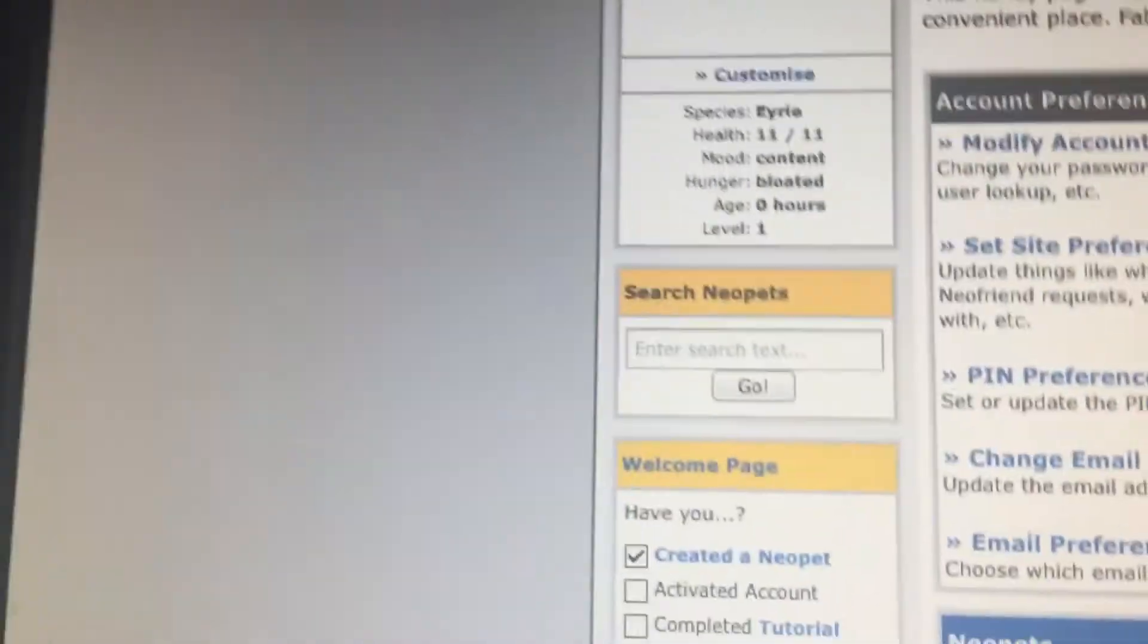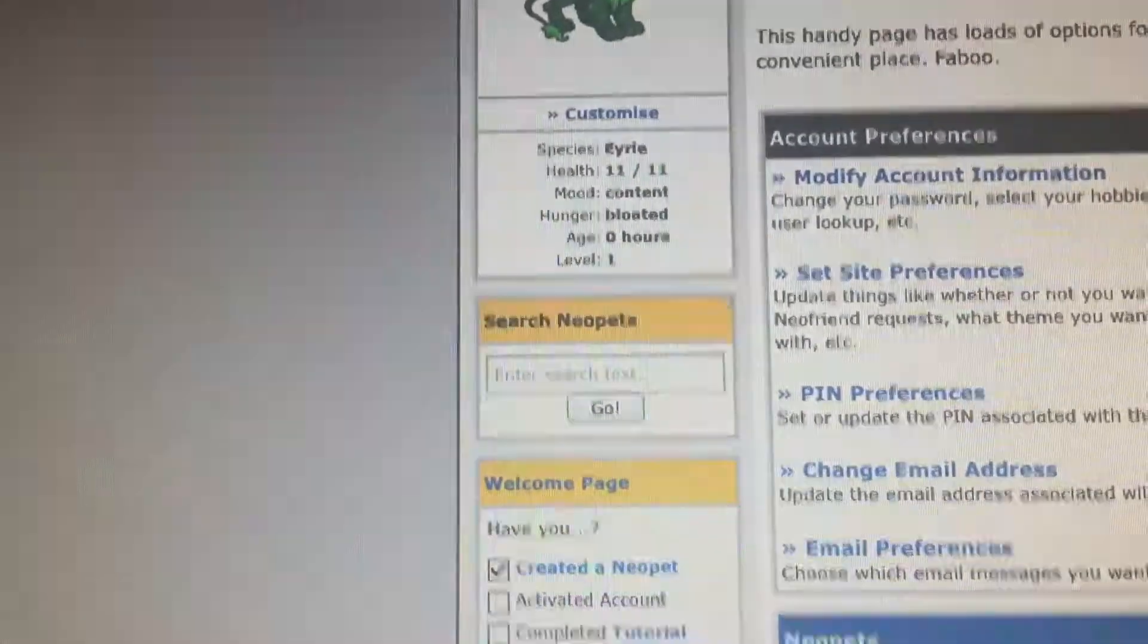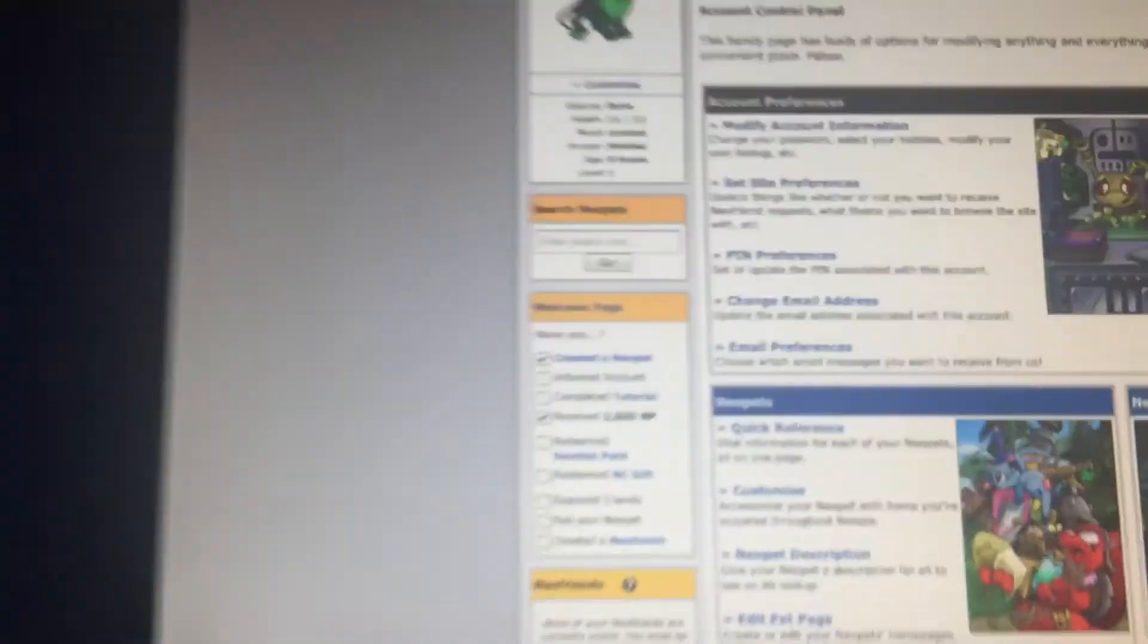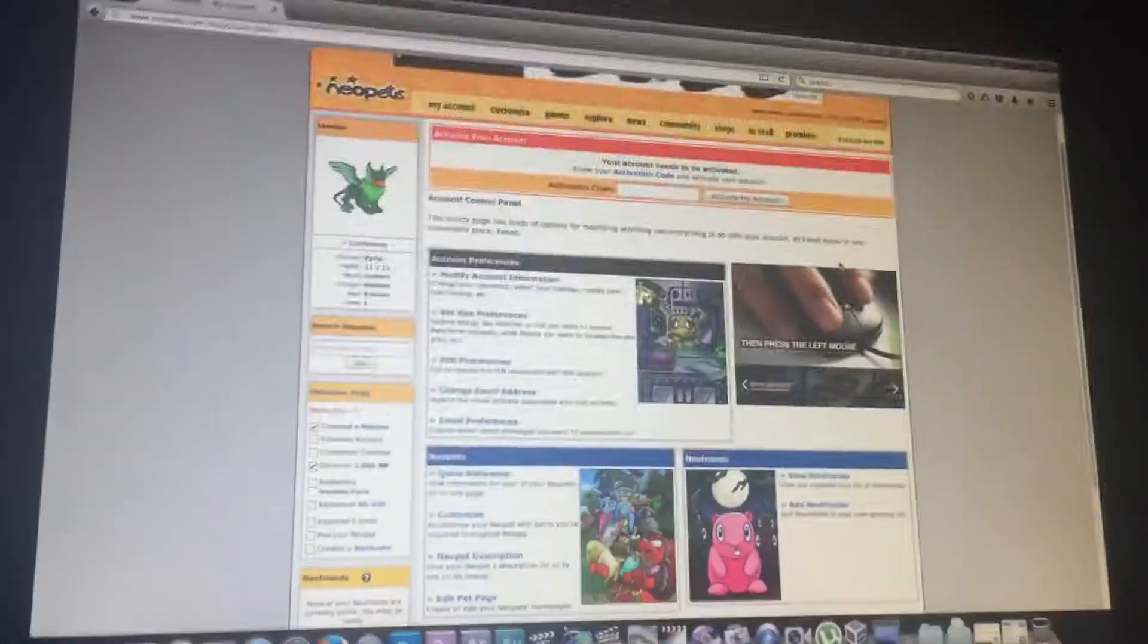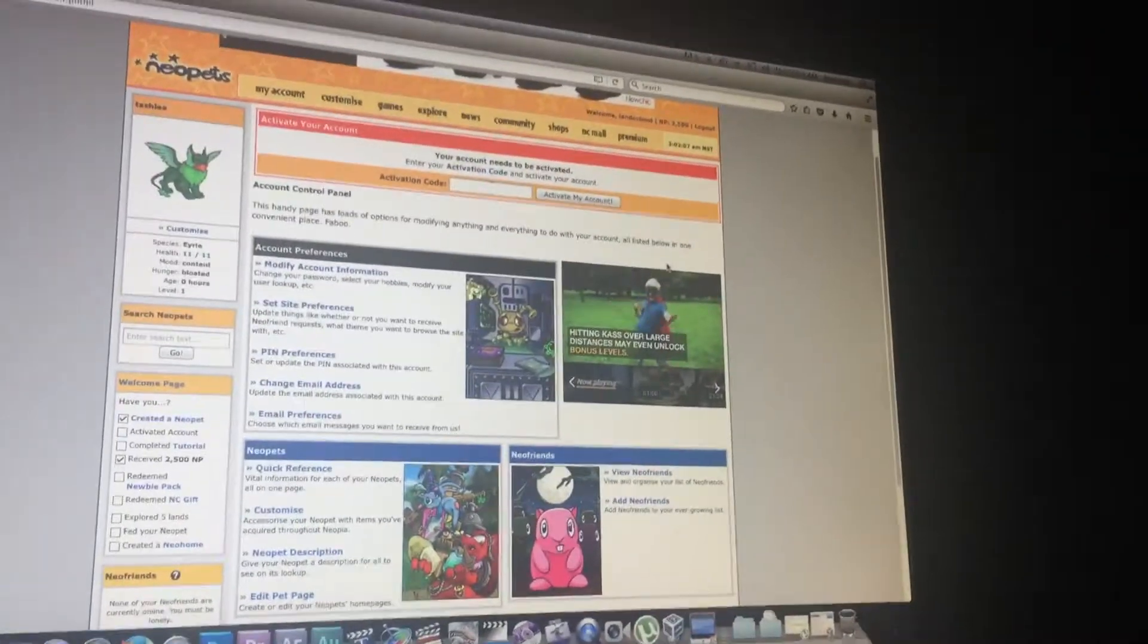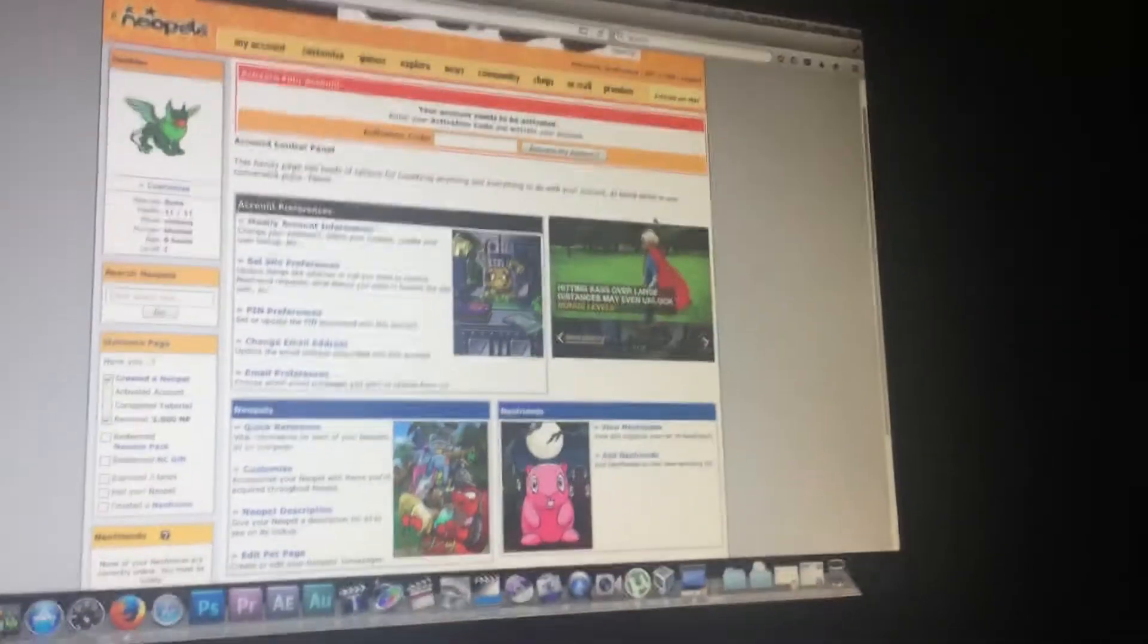Because it says right here. It says mood: content. Hunger: bloated. I believe you can feed these animals. I'm not sure.